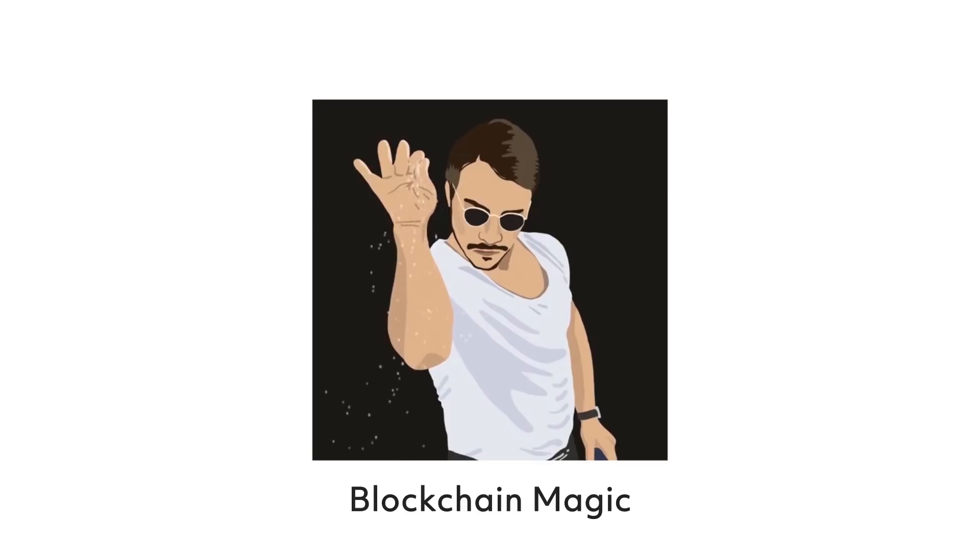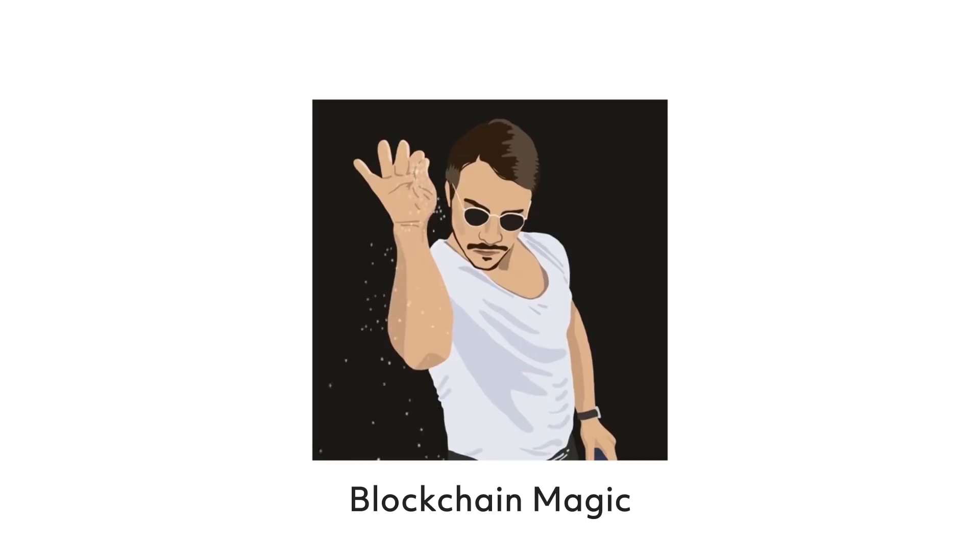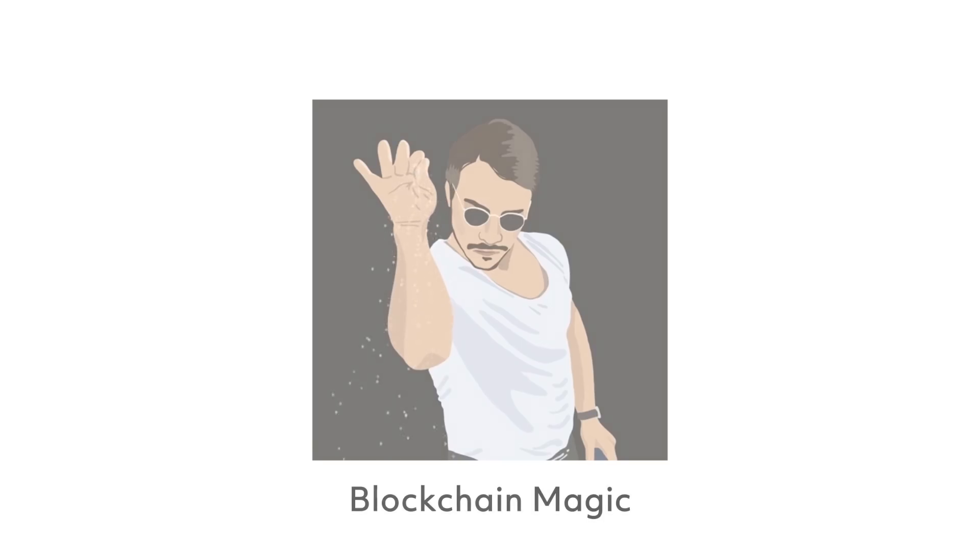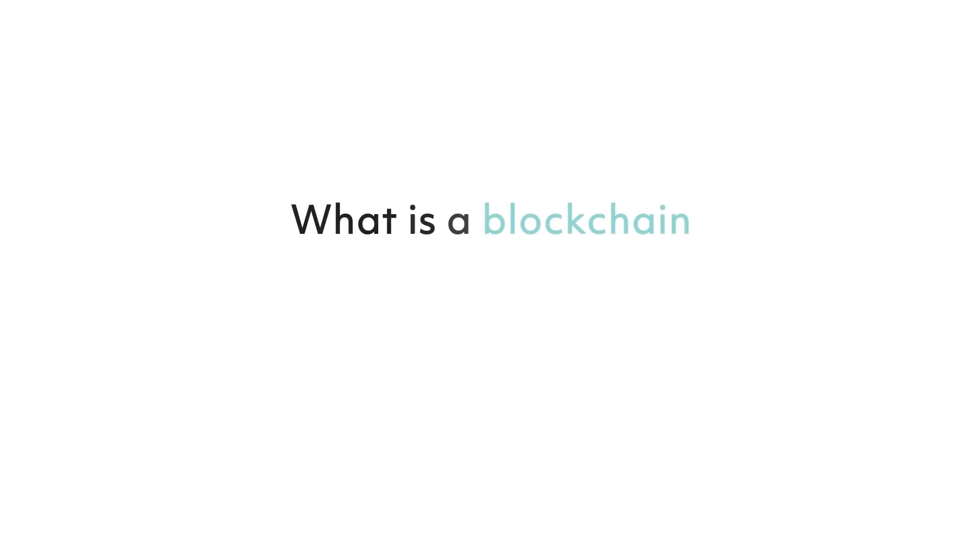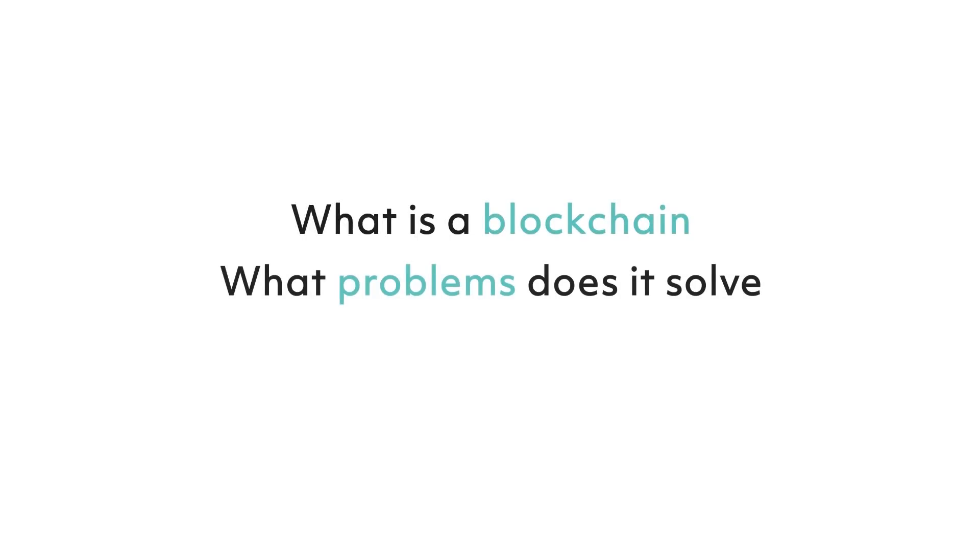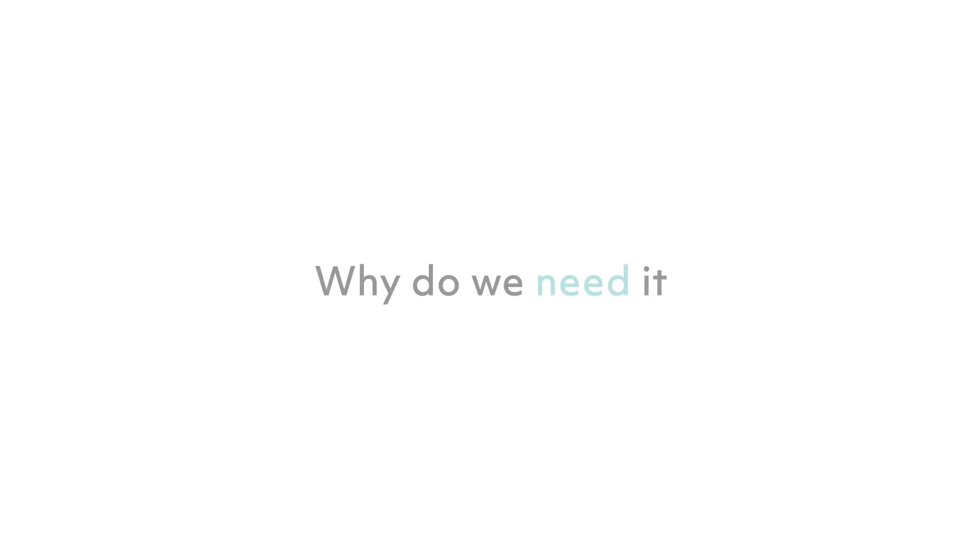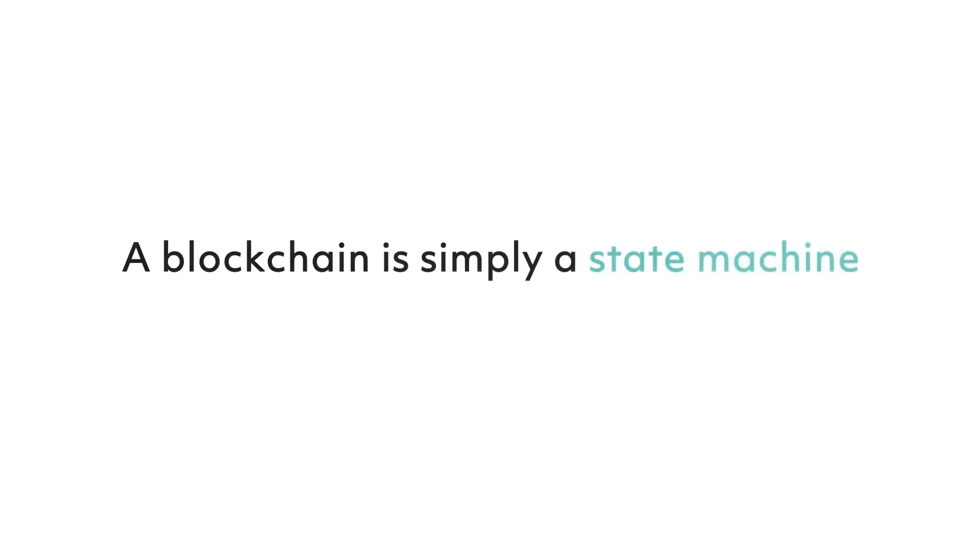One cannot simply sprinkle blockchain dust on something and make a great and delicious meal of it, which quickly brings us to the next set of questions: What exactly is a blockchain? What problems does it solve and why do we need it and not some other technology? A blockchain is simply a state machine, or in other words, a system for managing transitions of states.